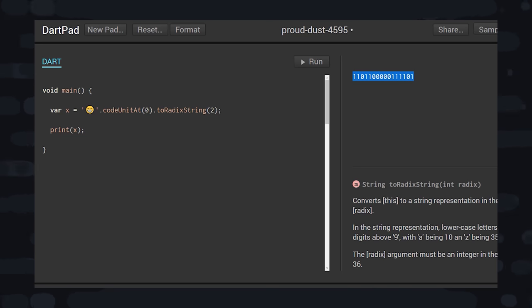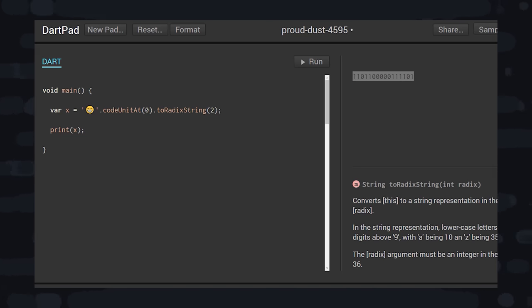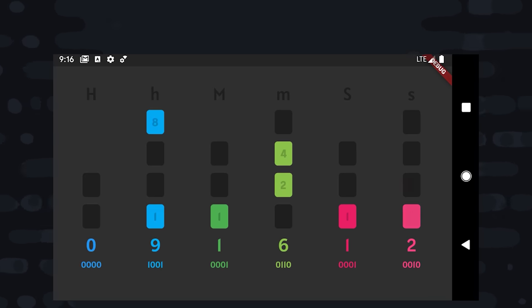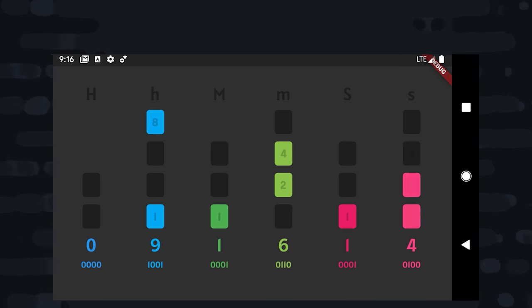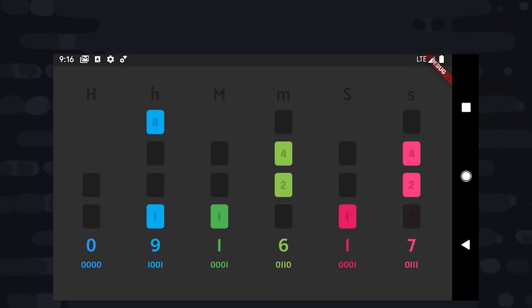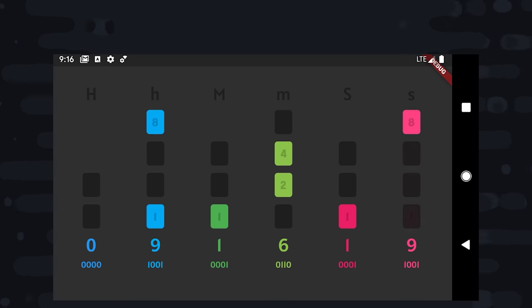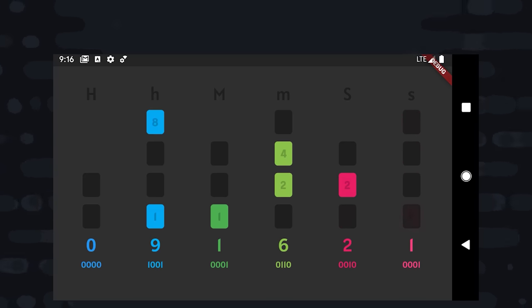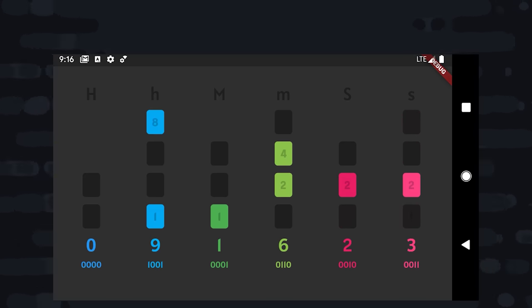So that's how binary works at a high level, but how do we actually use the ones and zeros to represent more complex data? Like, how do we use binary to tell time? You can see we have 6 columns on the clock, where each column is used to represent a digit in time. Blue shows the hours, green the minutes, and pink the seconds.